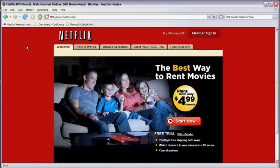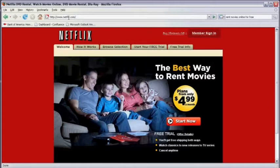The best way to rent movies online for free is to use the trial periods or promotions that major movie rental sites offer. The first one we'll look at is Netflix. So open your web browser and type netflix.com in the address bar and click enter.